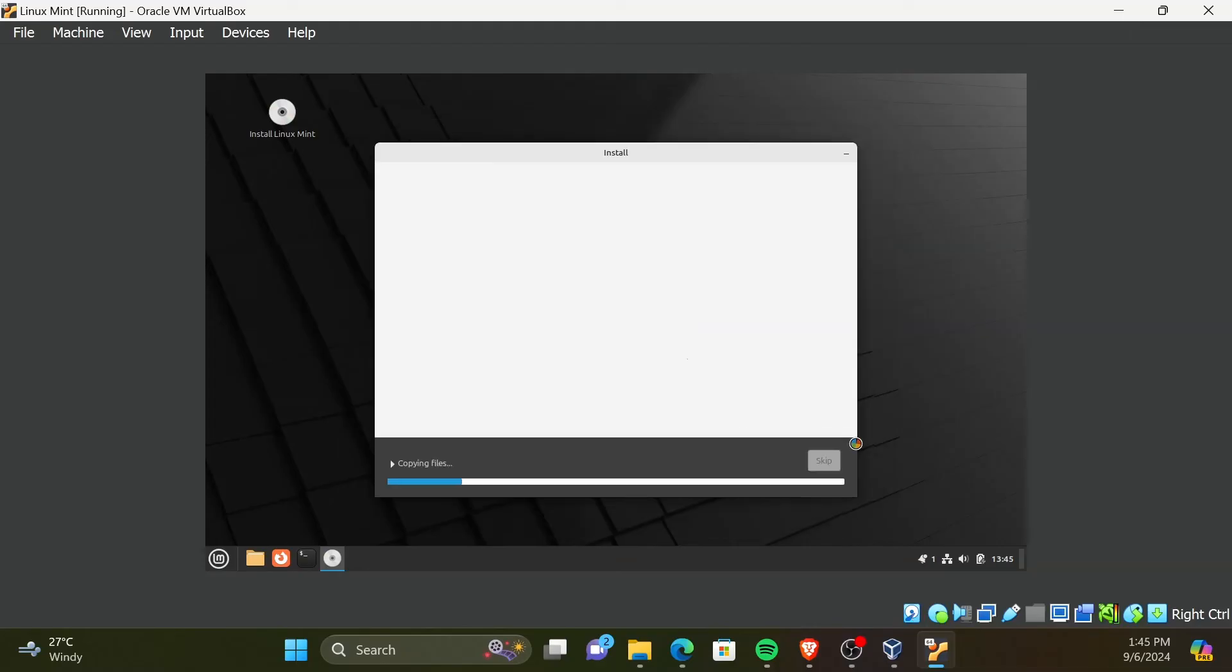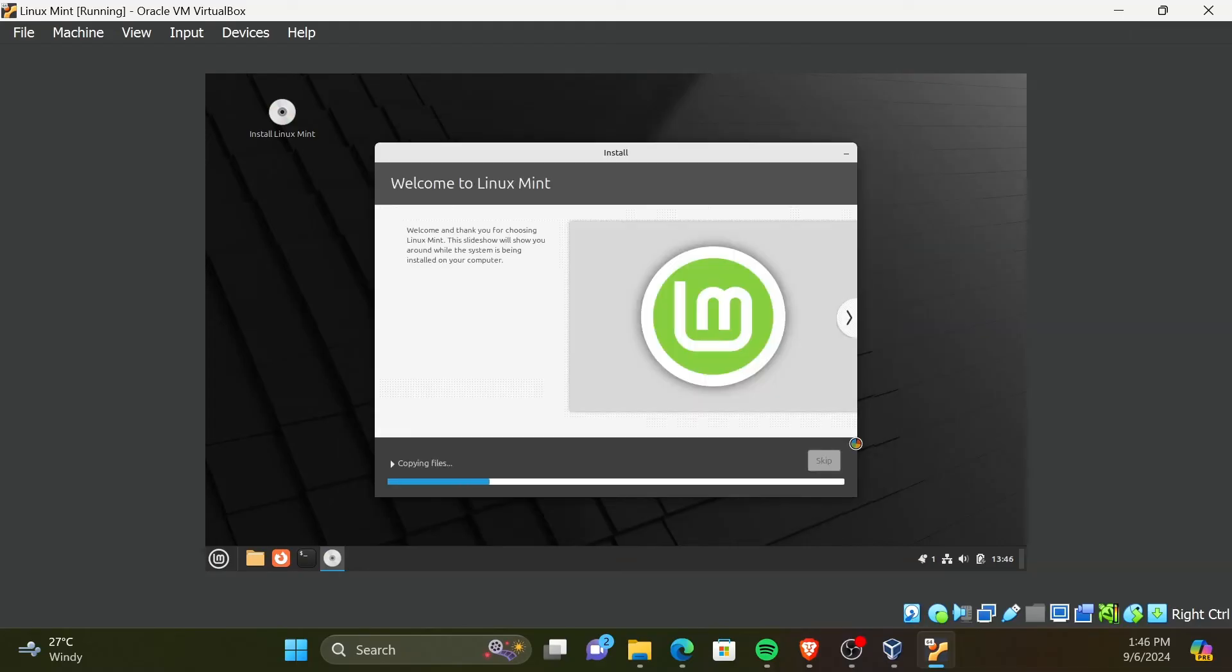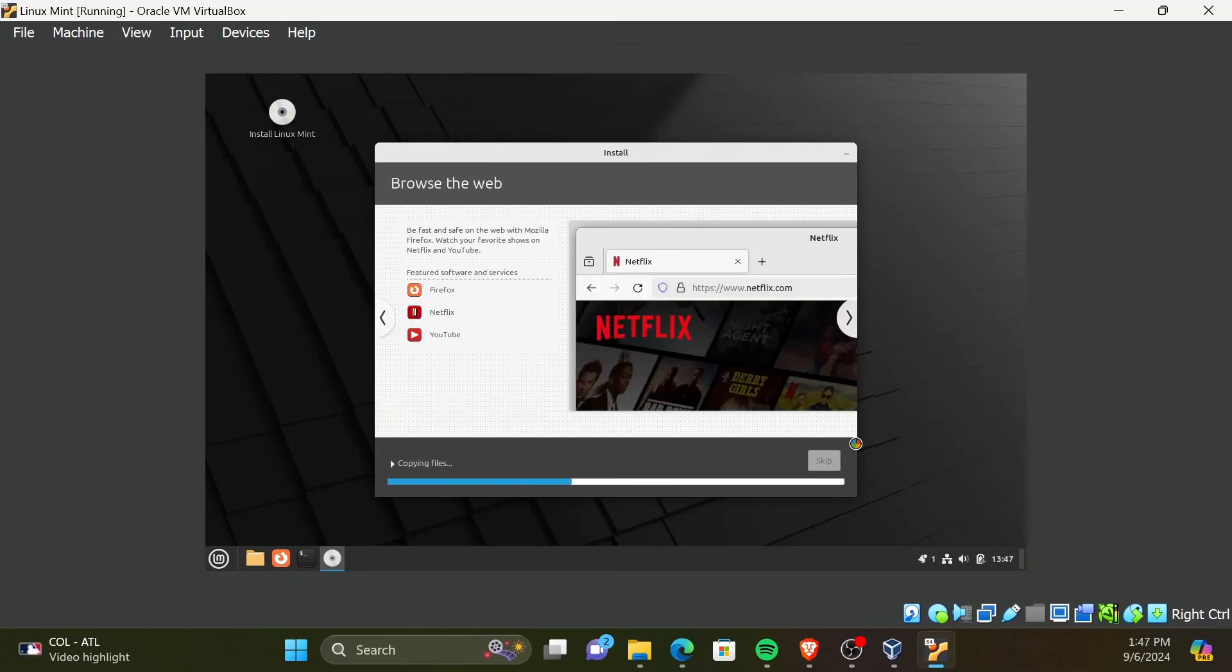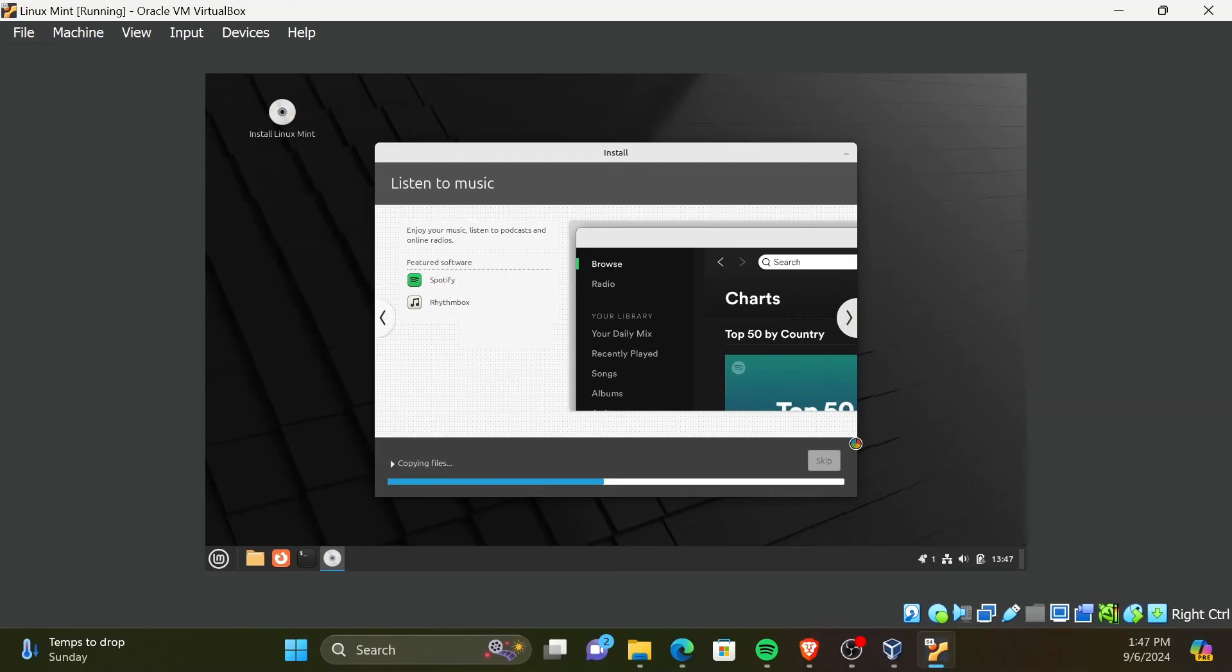Now, the installation will begin. It will take around 30 minutes to finish the installation. I will skip to the end of the installation.